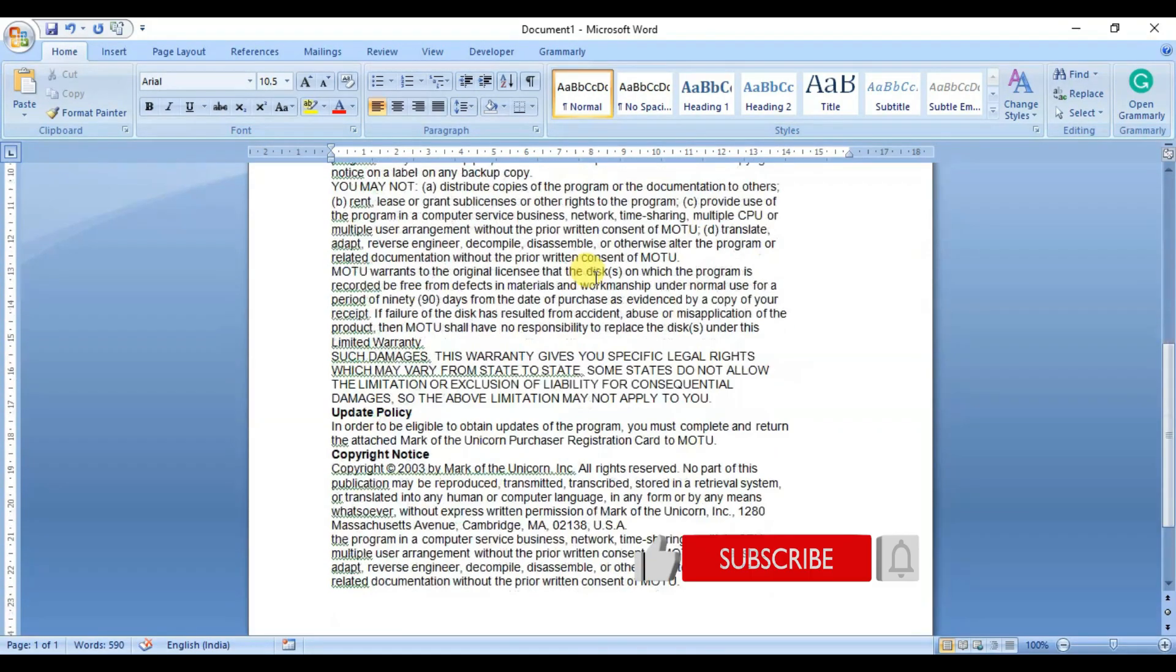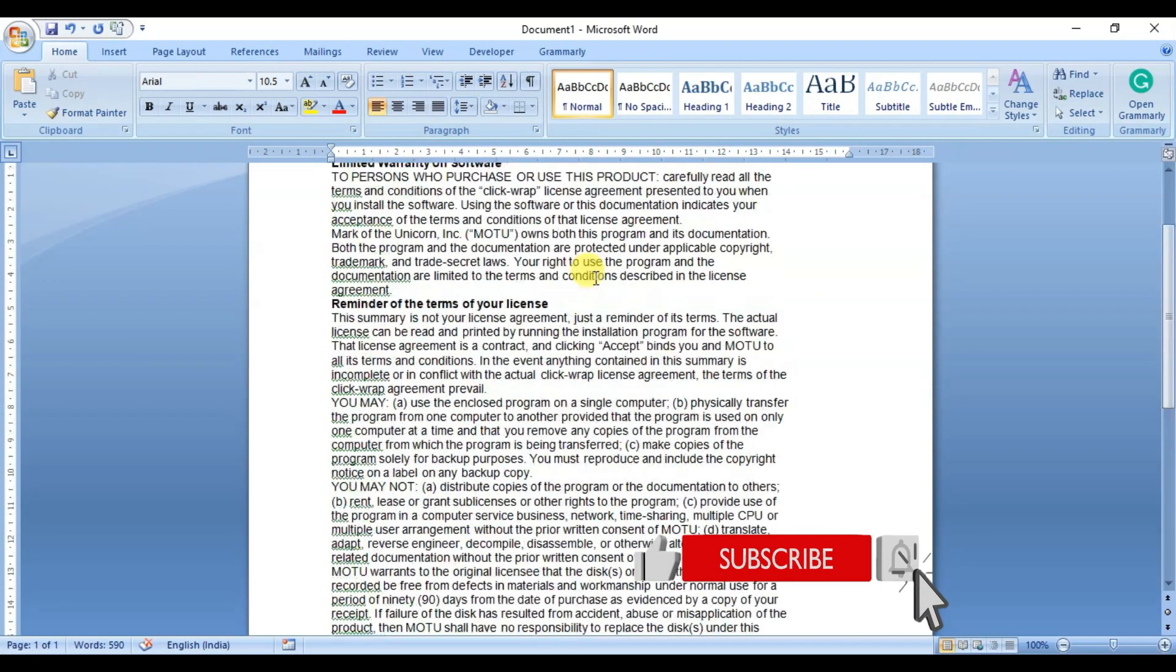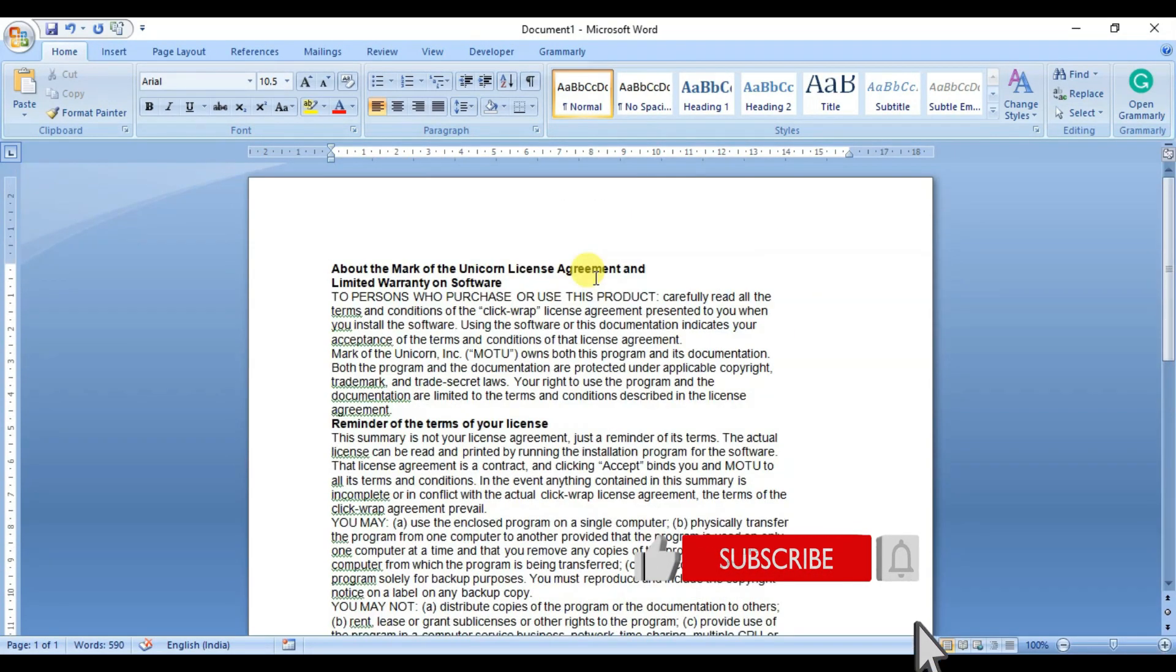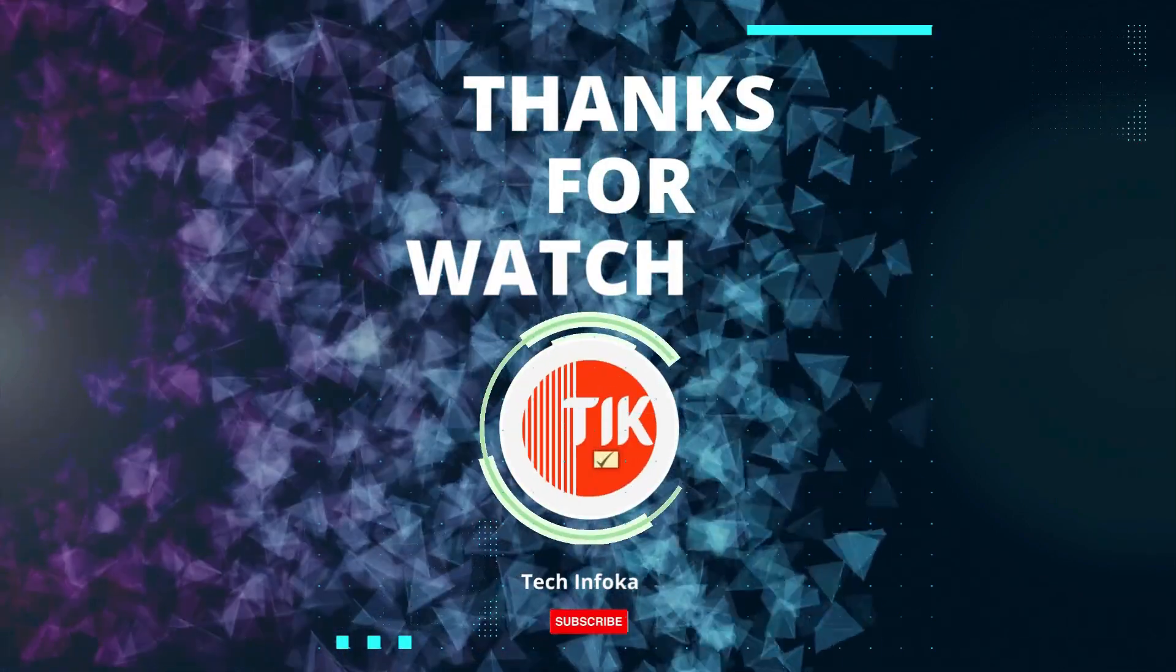So that's it! If you found this tip helpful, don't forget to give this video a thumbs up and subscribe to our channel for more useful tutorials. Thank you for watching, and I'll see you in my next video.